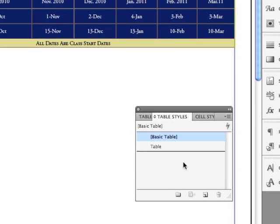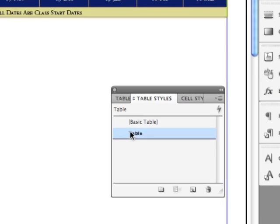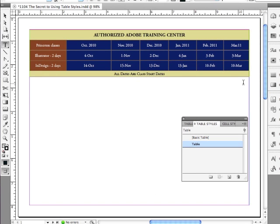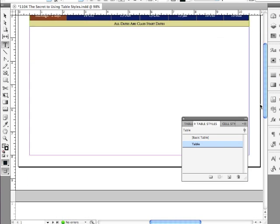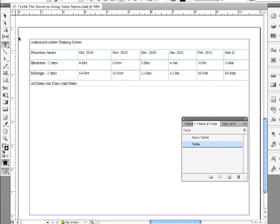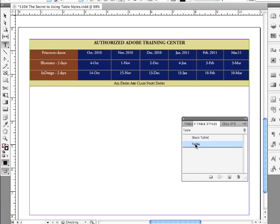So we now have a Table Style. And just to see that it is working, why don't we scroll down to the next page. Select our Table just by going to the upper left corner and you can see this is totally unformatted. I'm just going to click on the Table Style and boom, it's done. Looking pretty good.